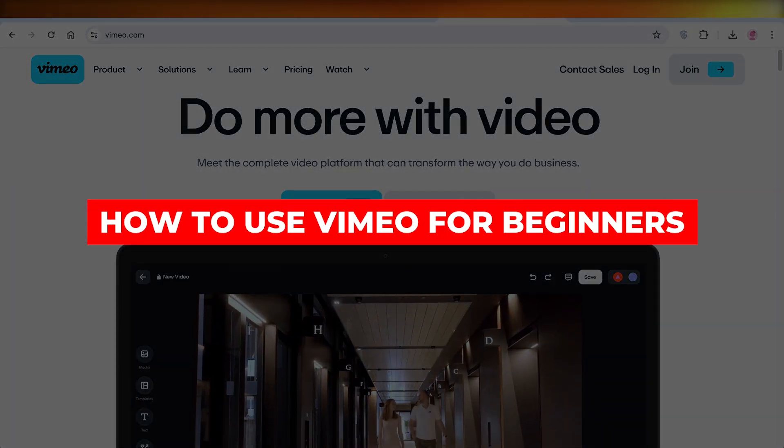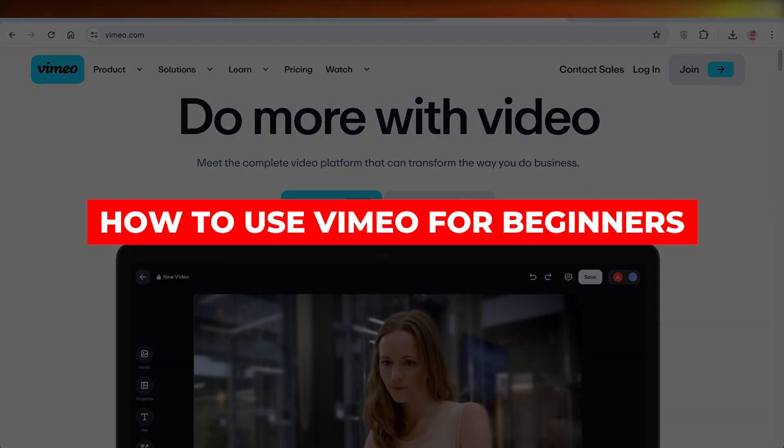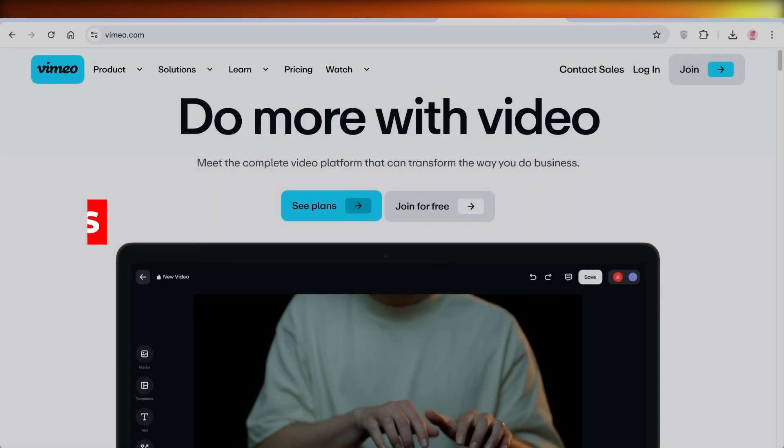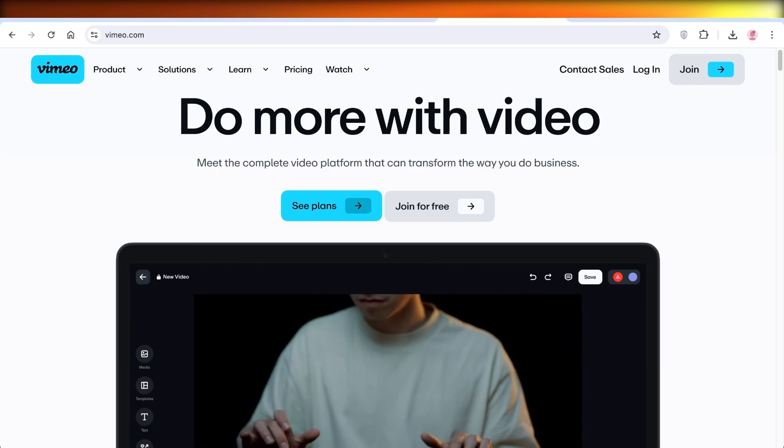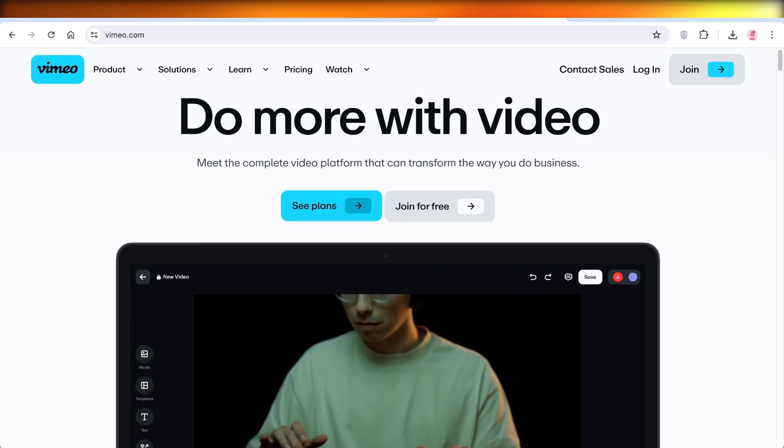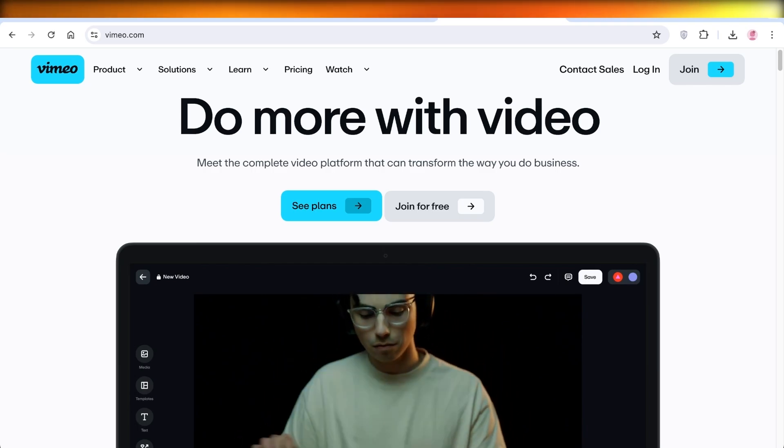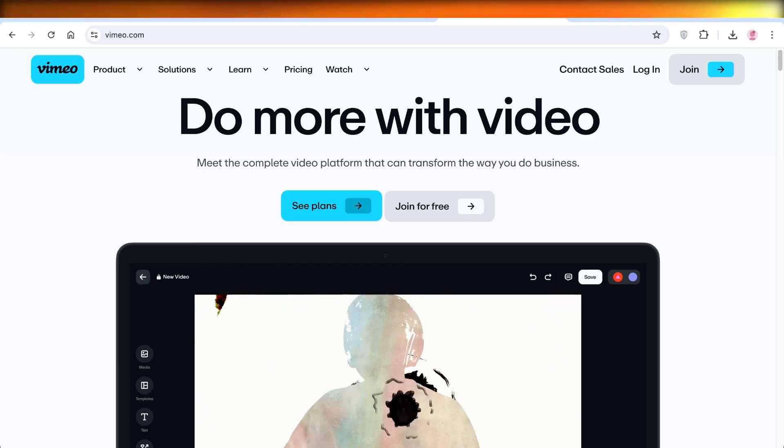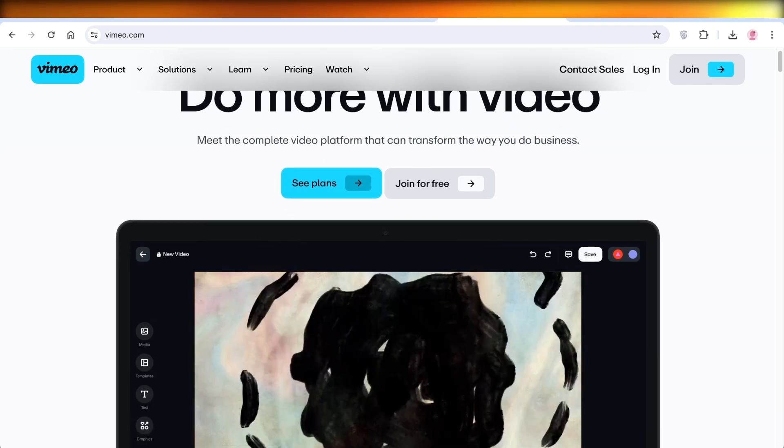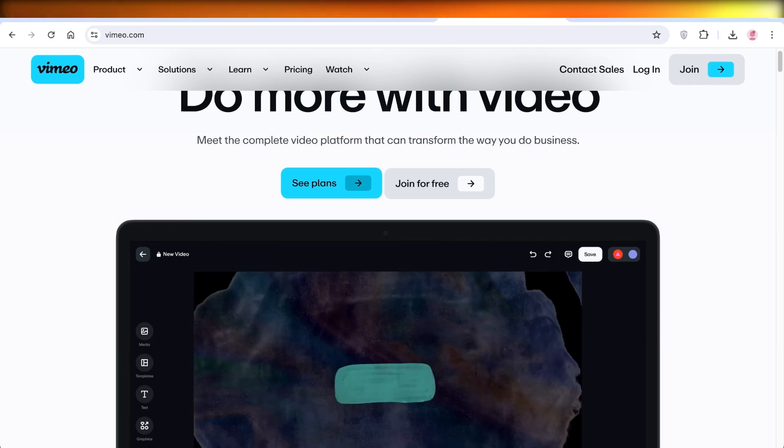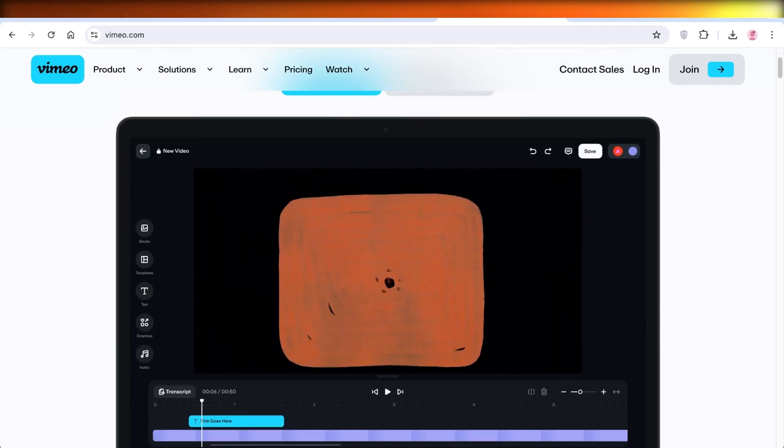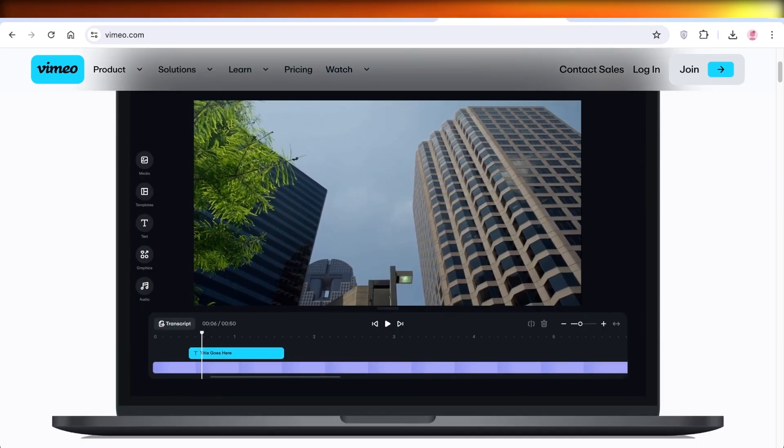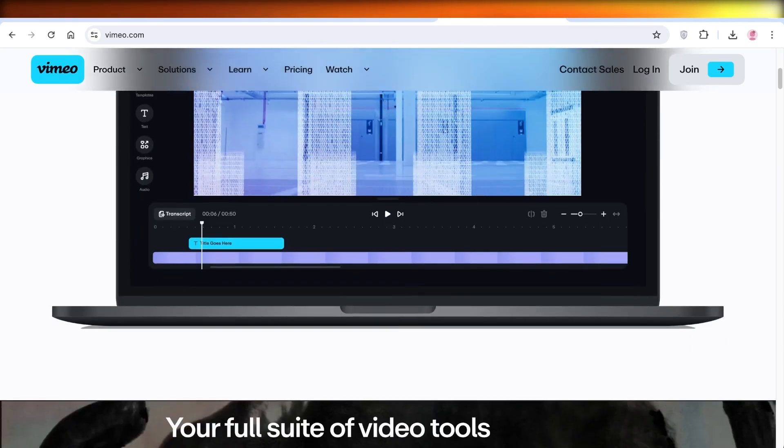Vimeo video tutorial. How to use Vimeo for beginners. Hey guys, welcome back. In this video, I'll be showing you guys how you can get started with amazing video editing using Vimeo. So let's jump right in.